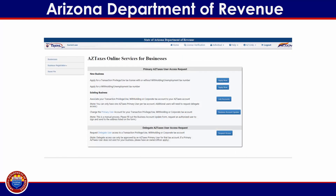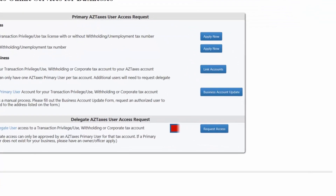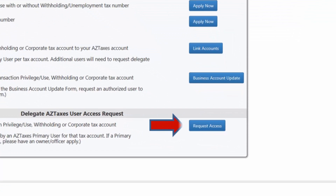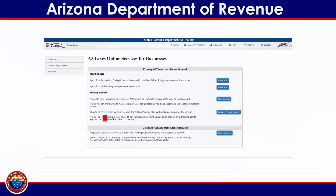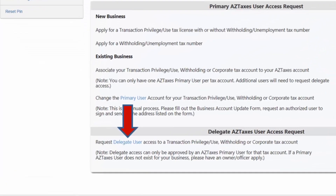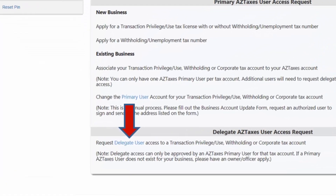If there is no business already associated with your aztaxes user profile, the following page will display. Select the request access button at the bottom of the page. If you wish to review the meaning of the term delegate user, use the cursor to hover over the highlighted text and the definition will appear.